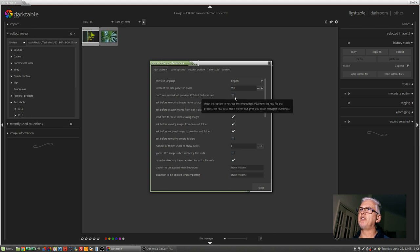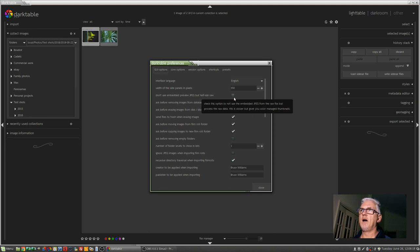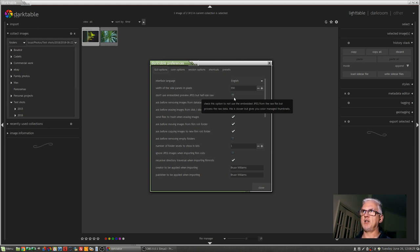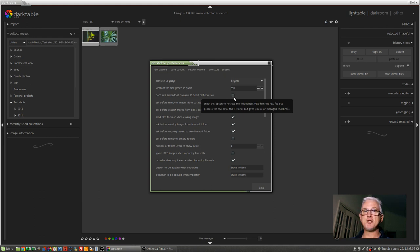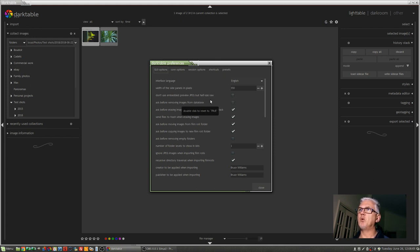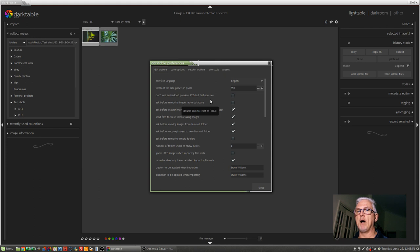Don't use embedded preview JPEG but half size raw. So what that means is if you tick that box, instead of using the camera's JPEG render of your raw file, Darktable will actually use a scaled half size version of the raw file. So if for example you set your camera to shoot raw and JPEG and you set your JPEGs to come out as black and white, your raw files are going to have all of their color information but the JPEG would be black and white. So clicking this option will enable Darktable to use the raw as the preview with all of its color information rather than just the JPEG that the camera produced.